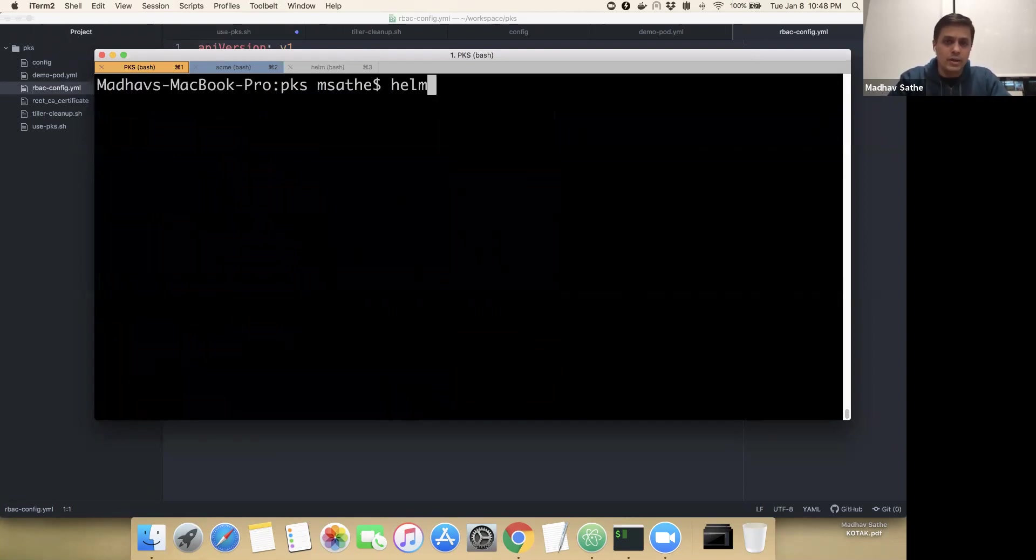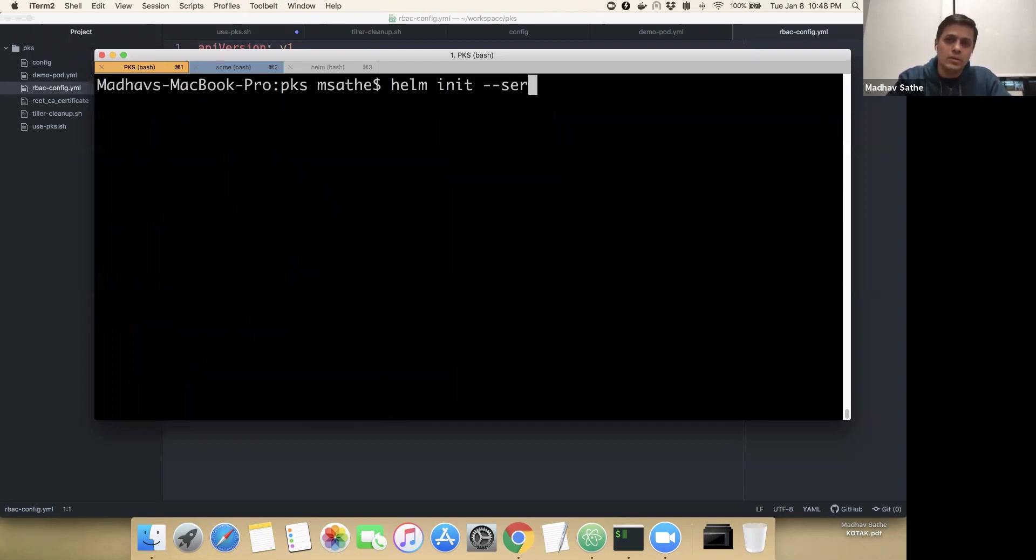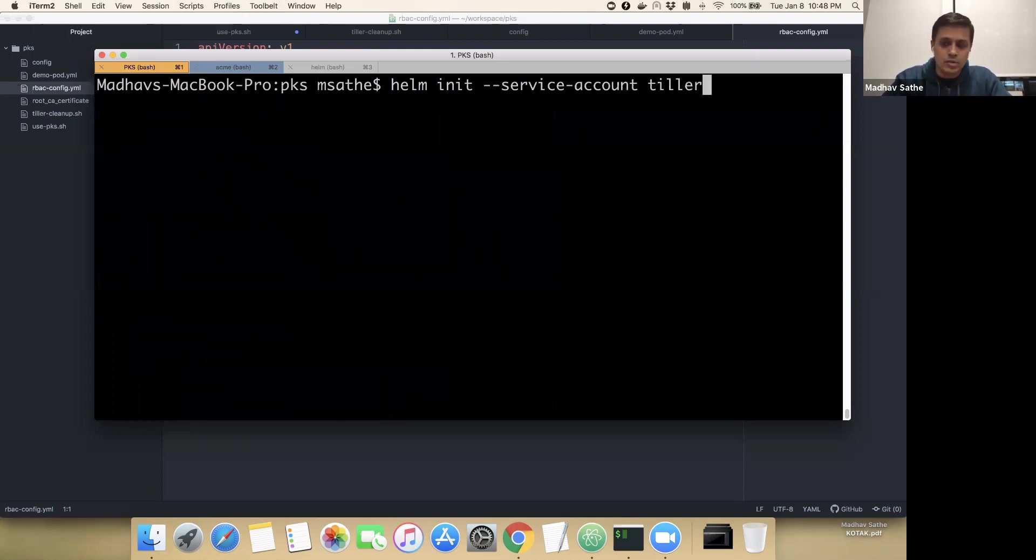For that, we'll run this command helm init with service account that we just created, Tiller. This is going to install the Tiller into the pods of the Kubernetes cluster that we are connected to.